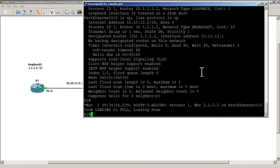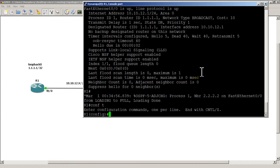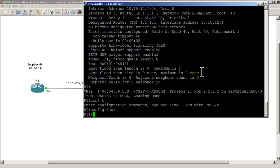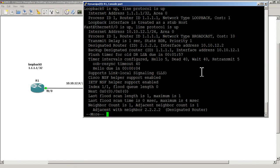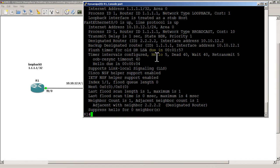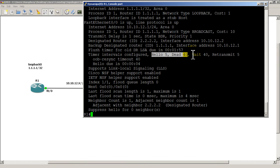This next part is going to be beyond CCNA, but just so you can see it — the dead interval is the time within which if your router misses 4 hello intervals, it considers the link dead. With hello interval at 5 and dead interval at 40, that means you can miss 8 hellos — 40 seconds worth. Then the router will consider that link dead and start looking for other routes.